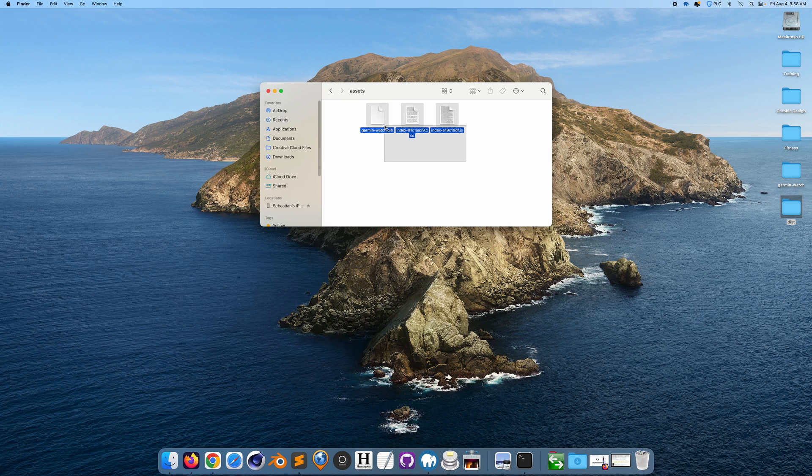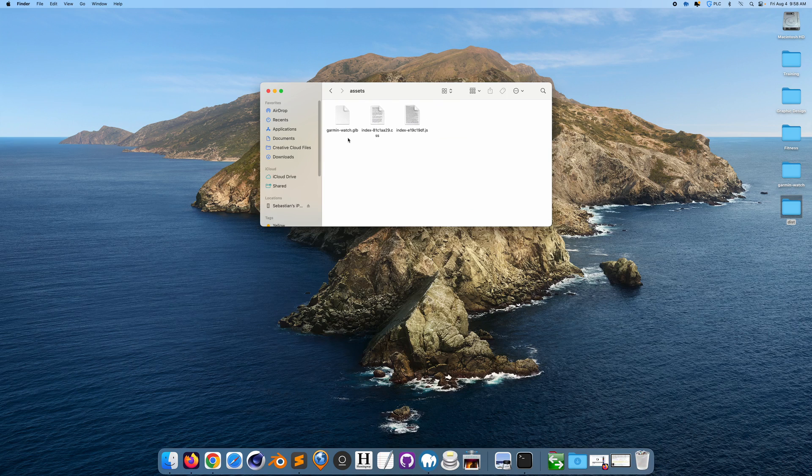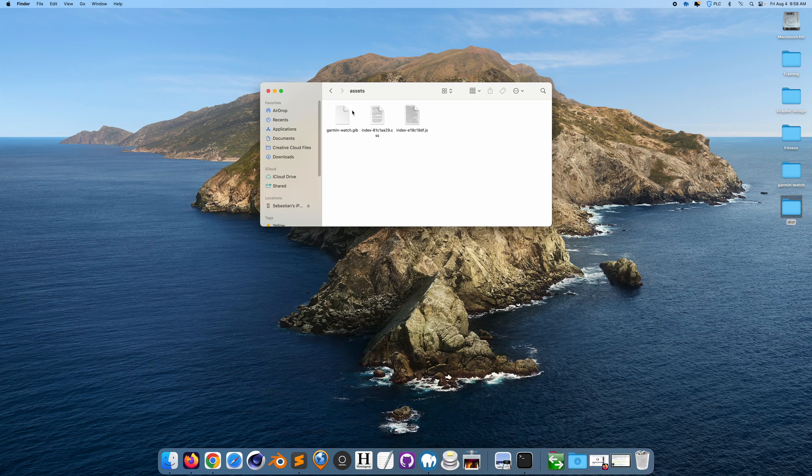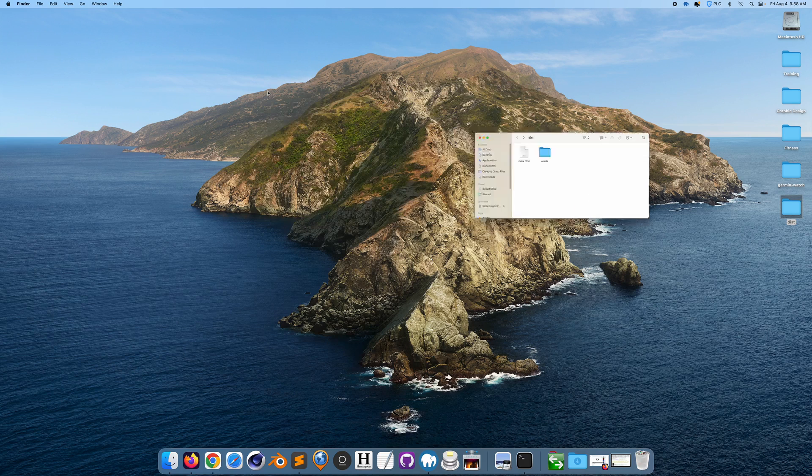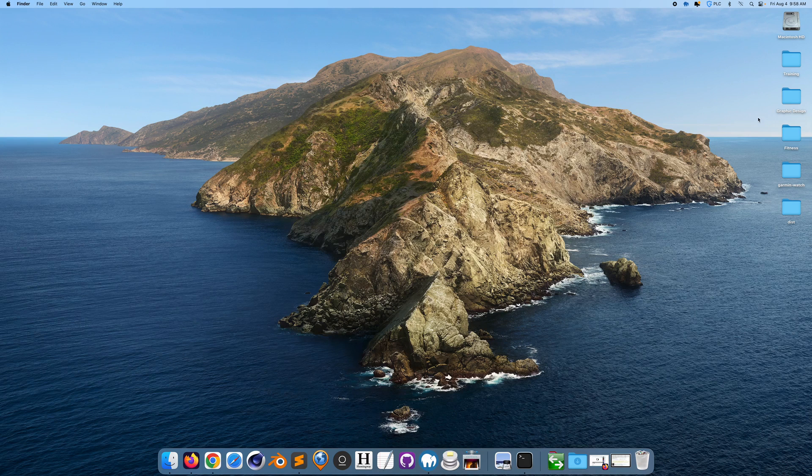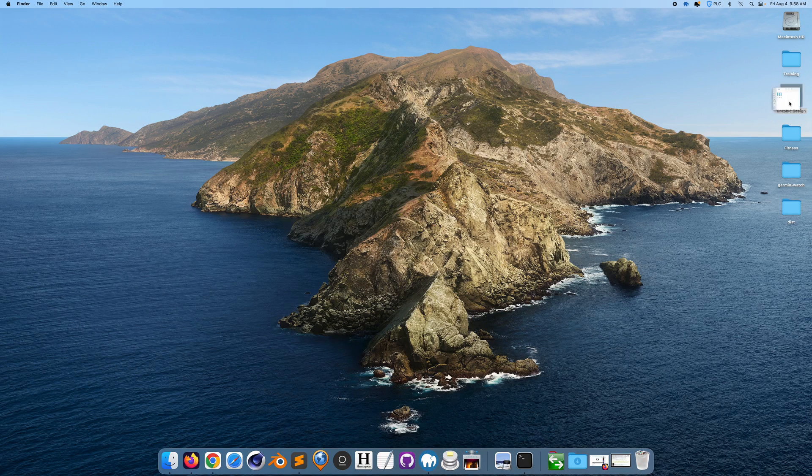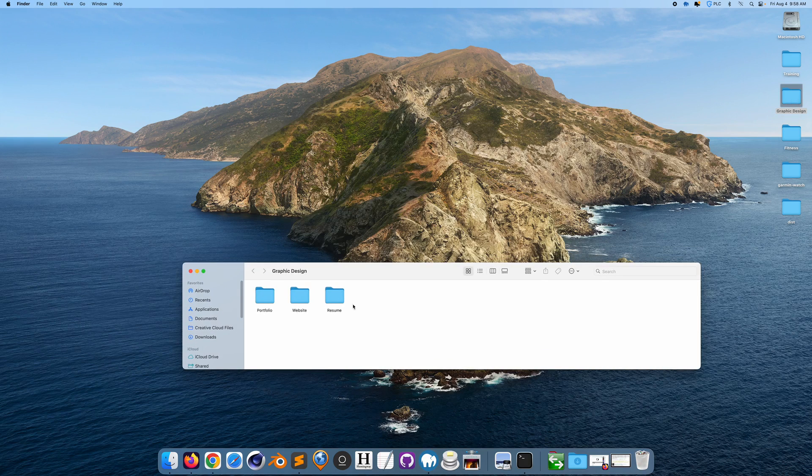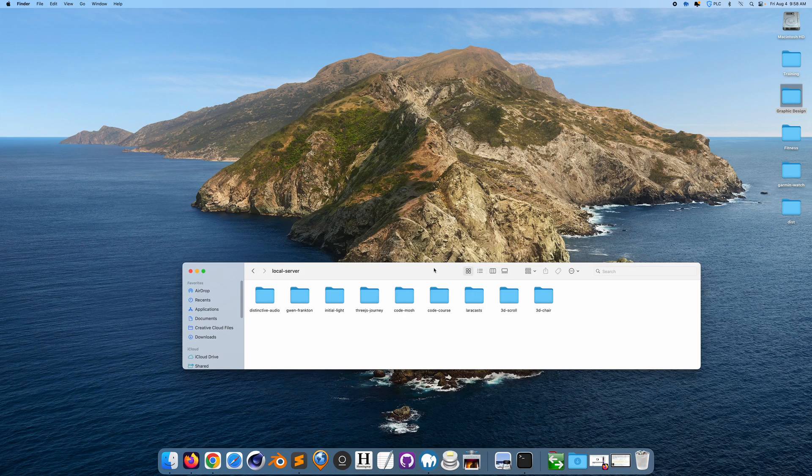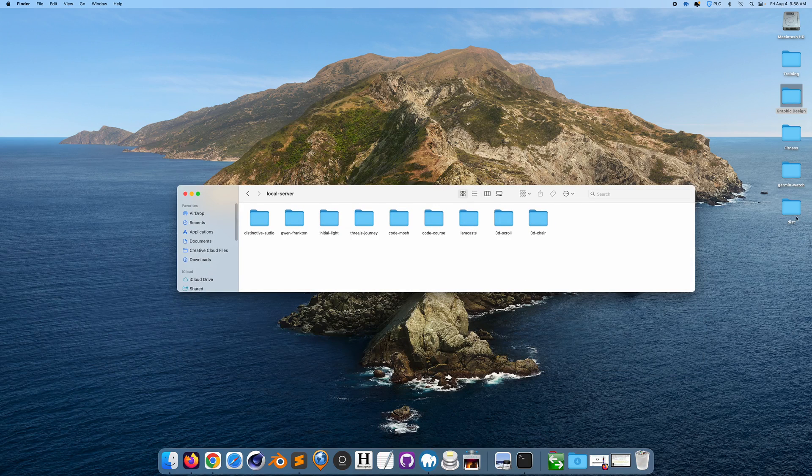We could get rid of that, and we have these files right here: Garmin watch, index, and this minified CSS and the minified JavaScript. Basically what we want to do is if we open this up on a local server.